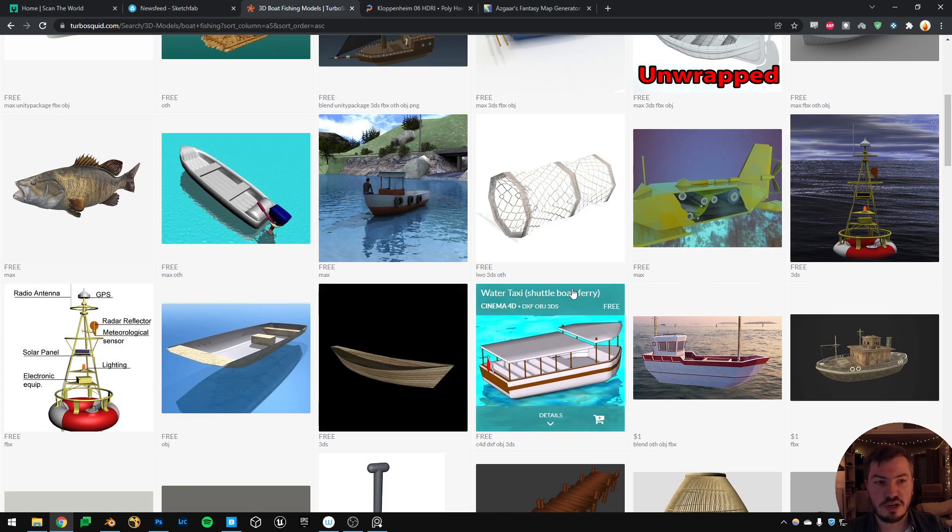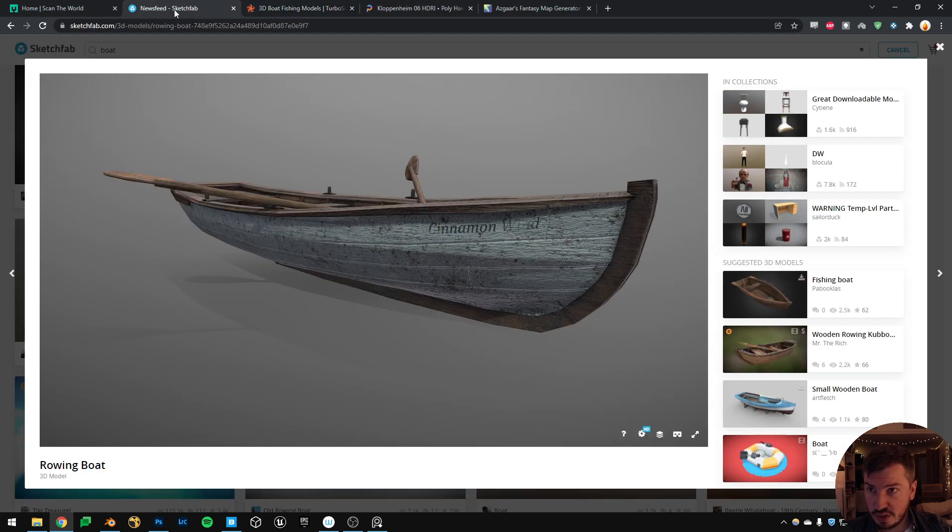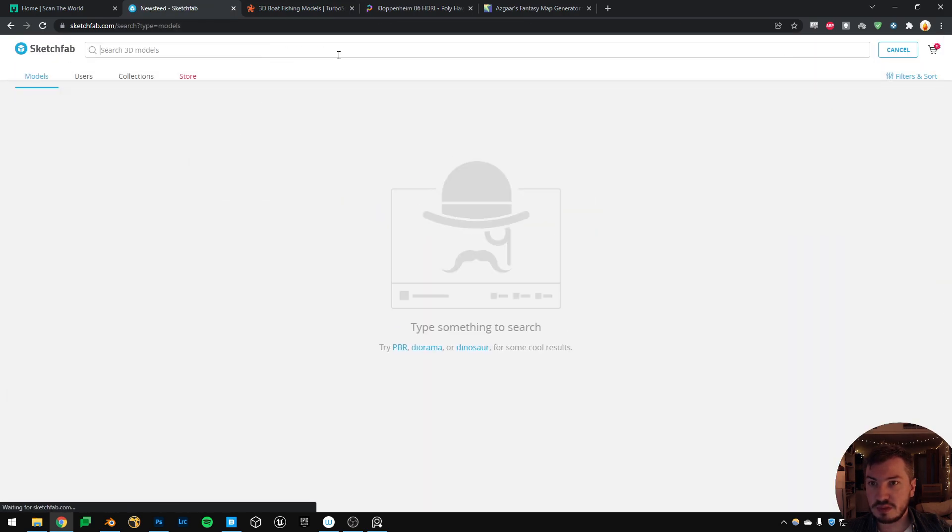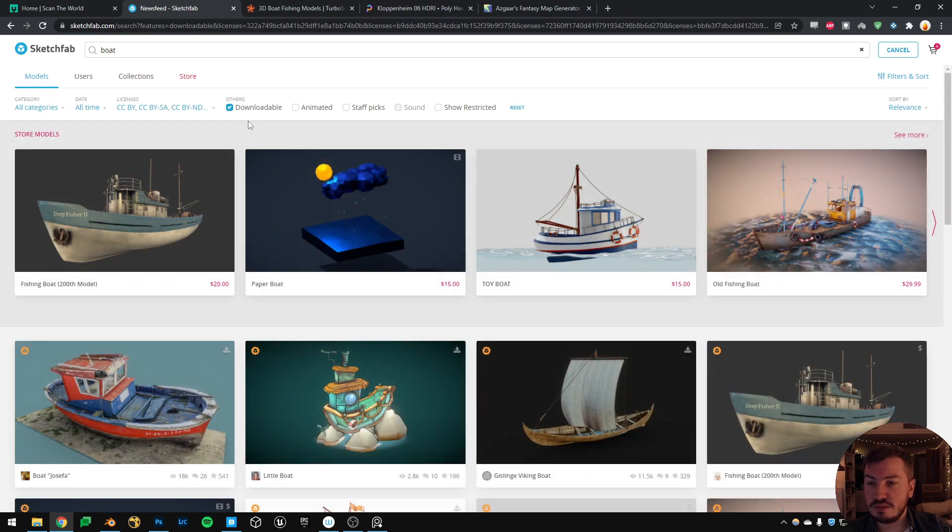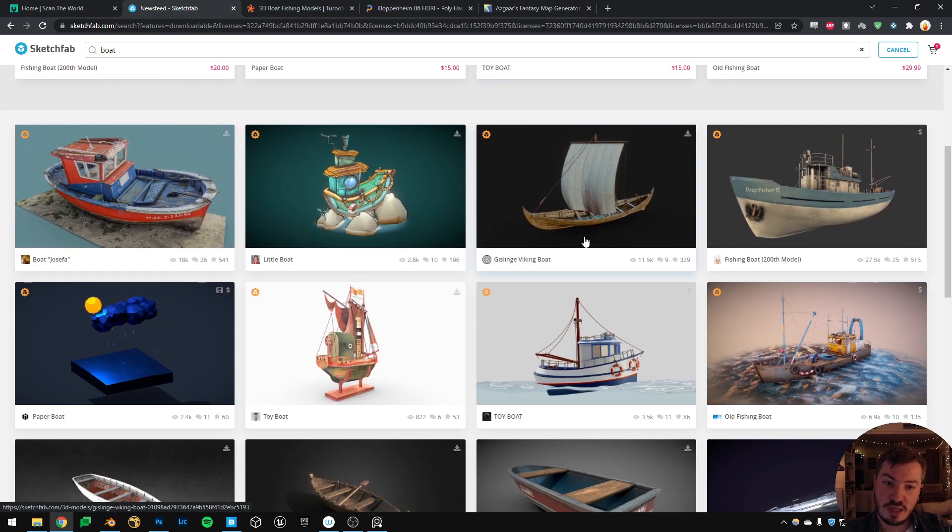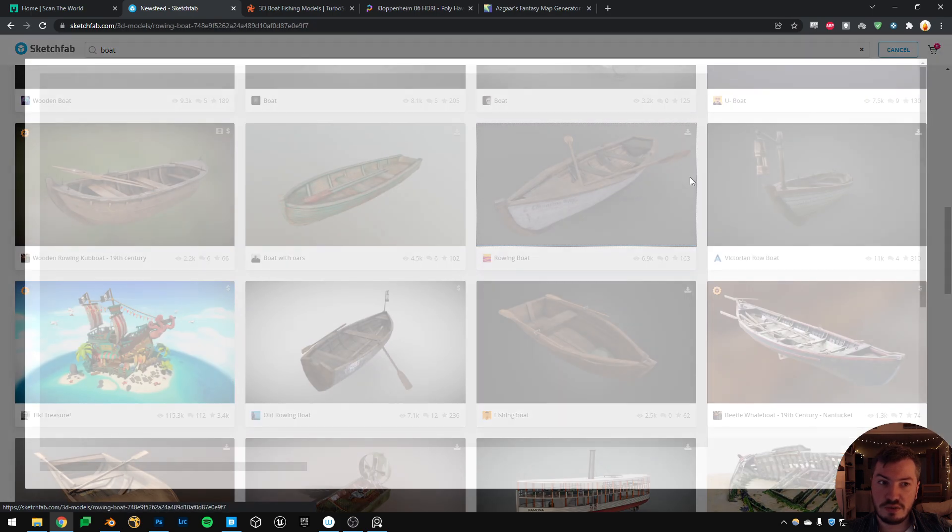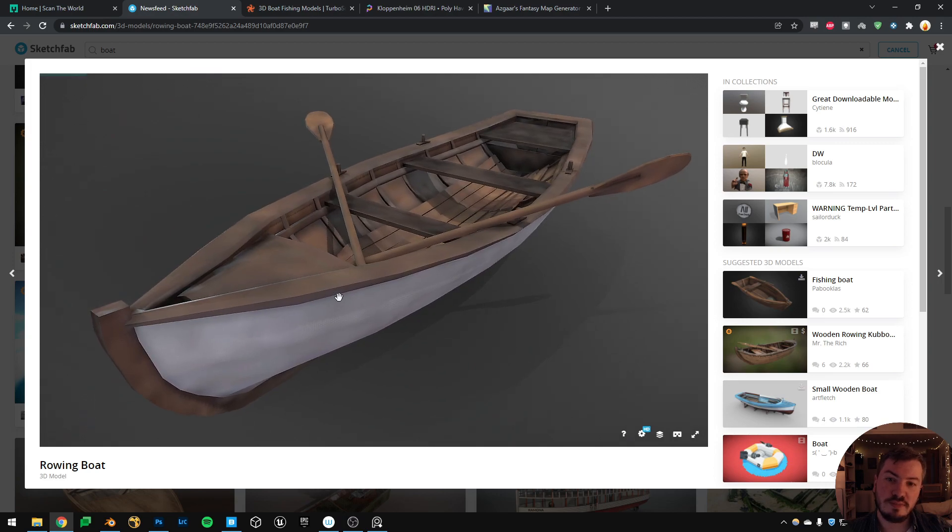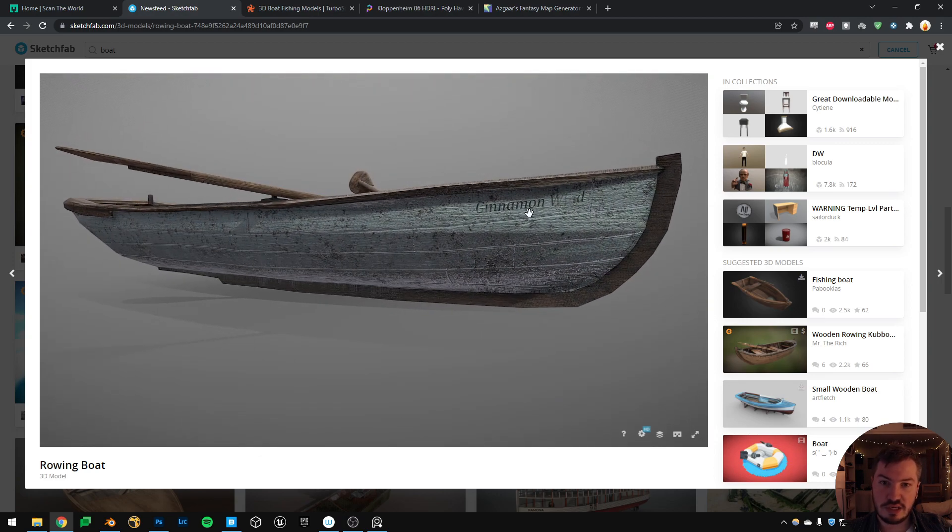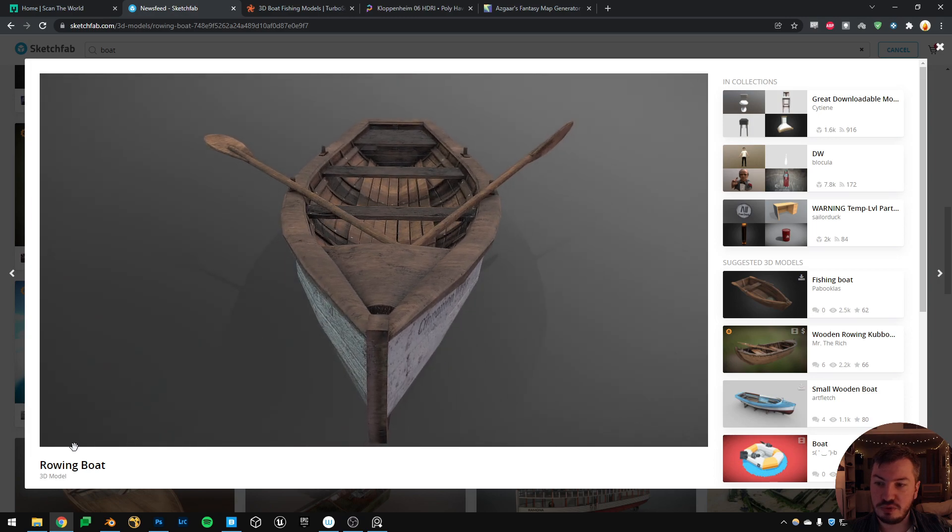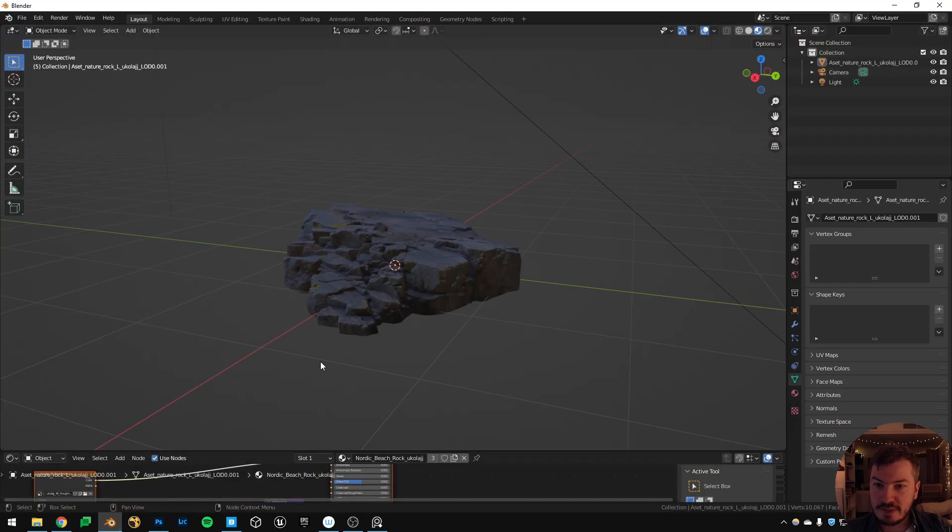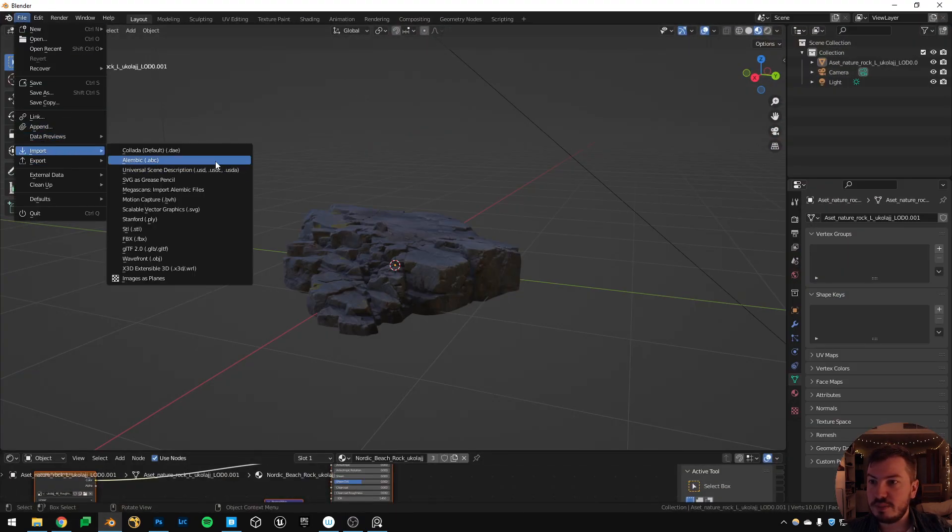Another one would be Sketchfab. On Sketchfab, again if I write boat, you can in the filters choose something that is downloadable, and you can find some really nice models. You can also buy them, but in this case this one is for free, so you can just go here and download the model.